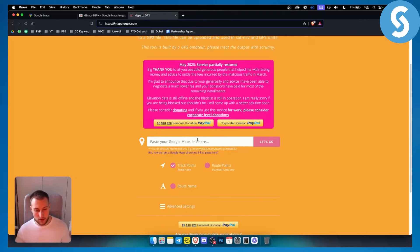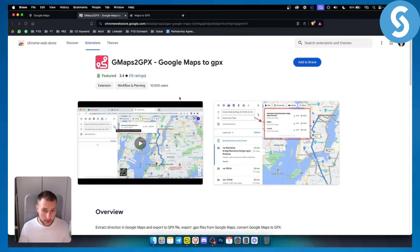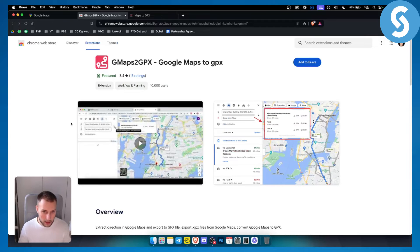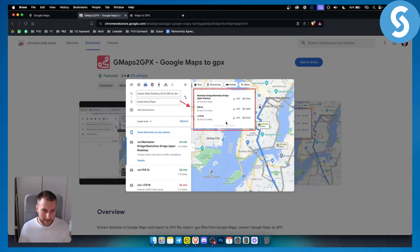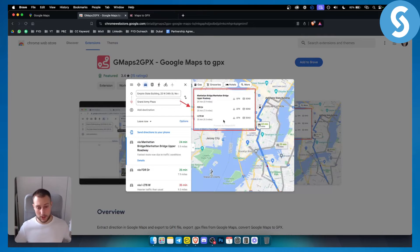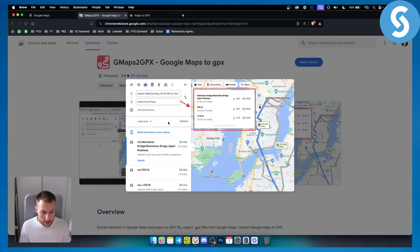You will be able to go and get the GPX file. So those are two different ways how to get the GPX file. It's very simple, very straightforward. But again, this is probably the best bet if you want to get Google Maps to GPX in a very easy way.